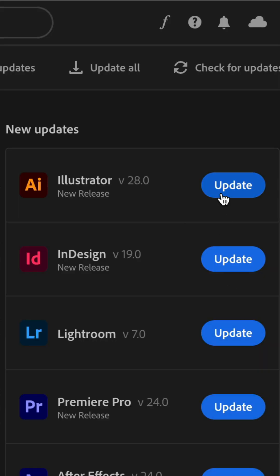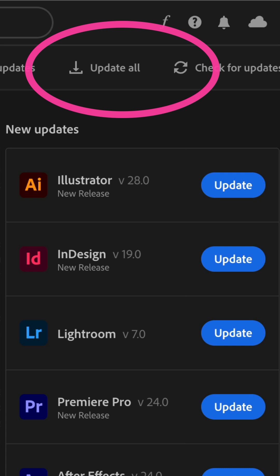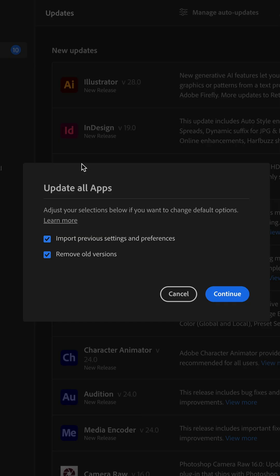You can just click to update individual apps or just click on update all.